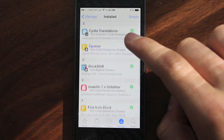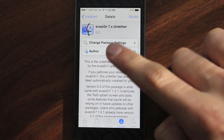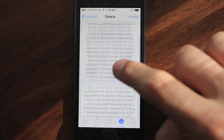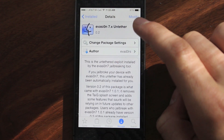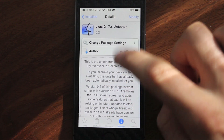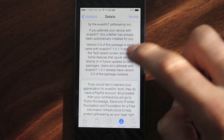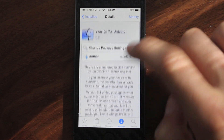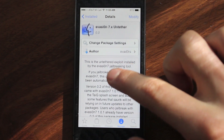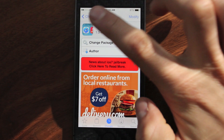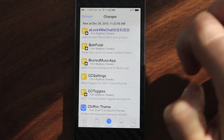Now, some things to keep in mind to help make them work: make sure that you update your Evasion 7.x Untethered package. You go into Packages like I just did there — there should be an update for this. This basically allows Saurik, the developer of Cydia, to help update the Mobile Substrate, all the tweaks and themes, and make Cydia compatible with iOS 7 again. So make sure you update that.